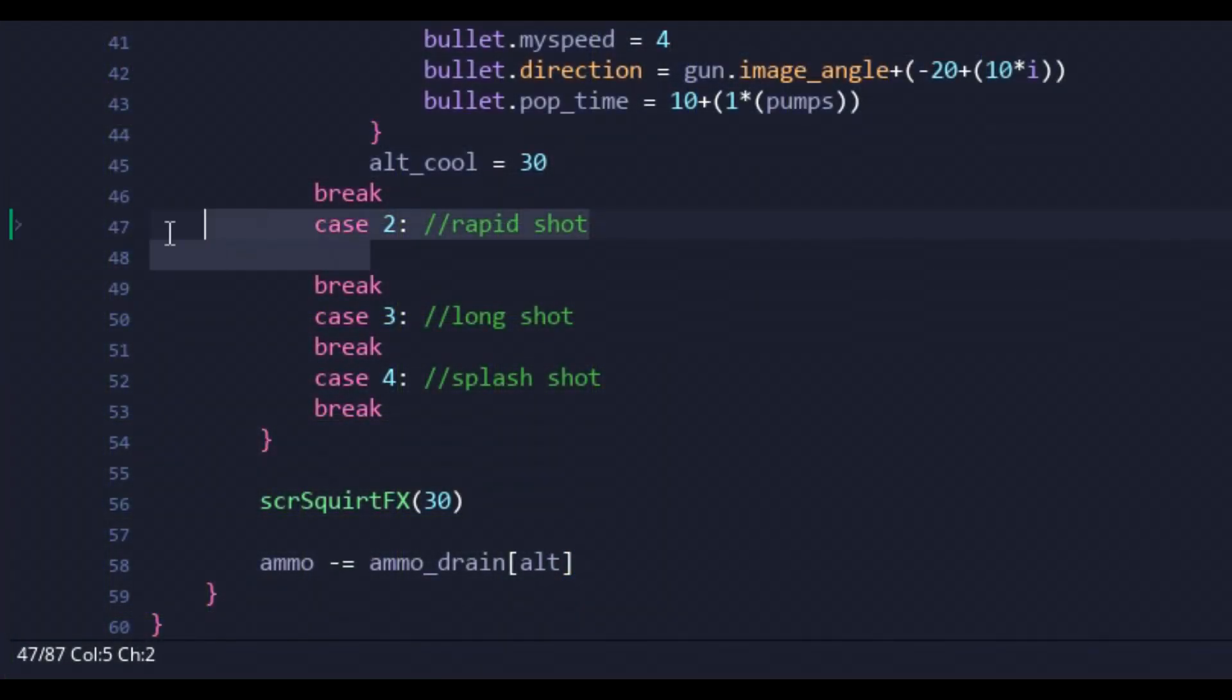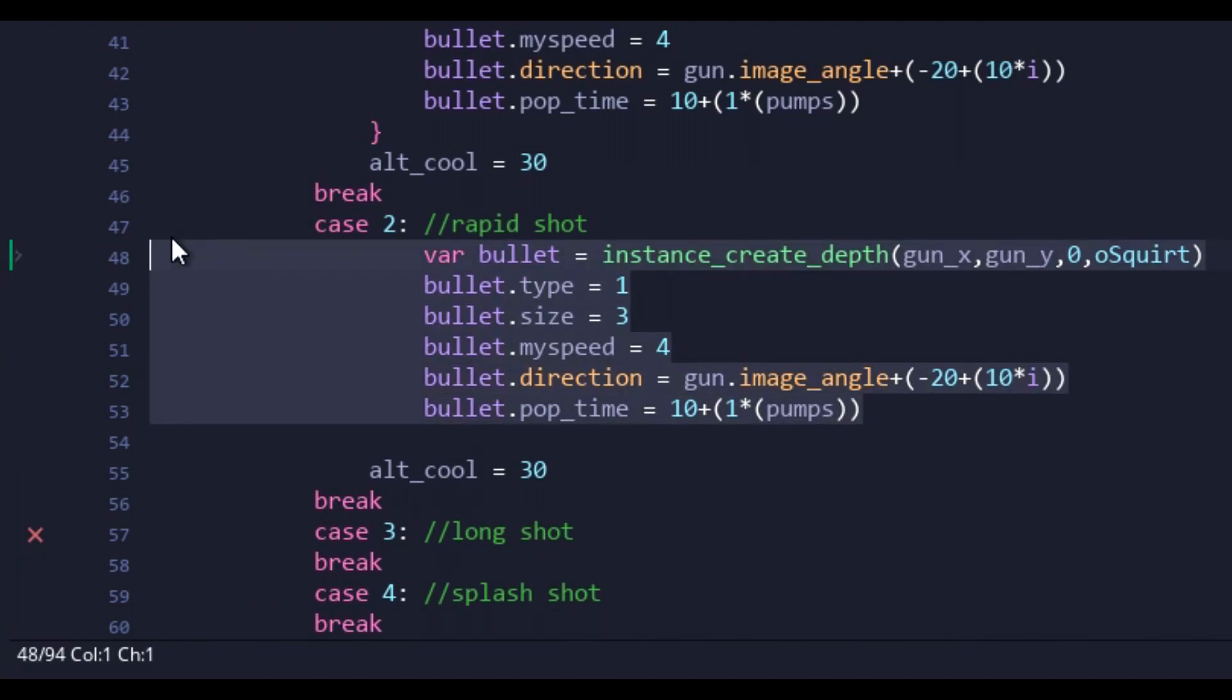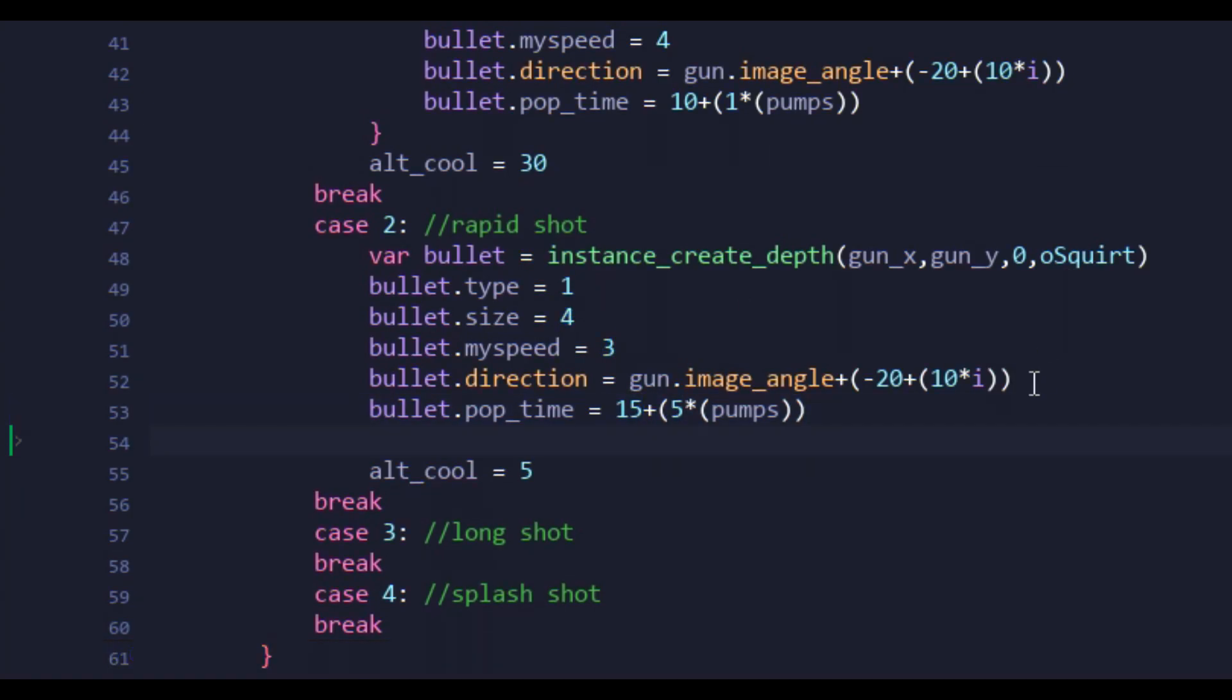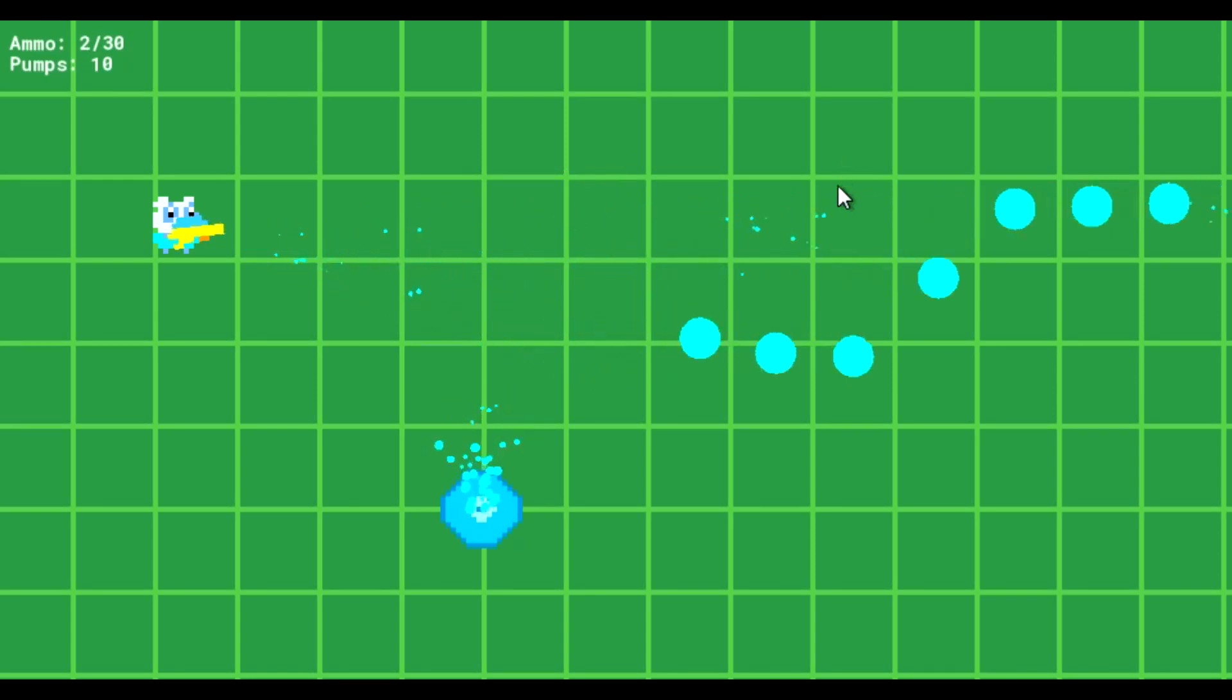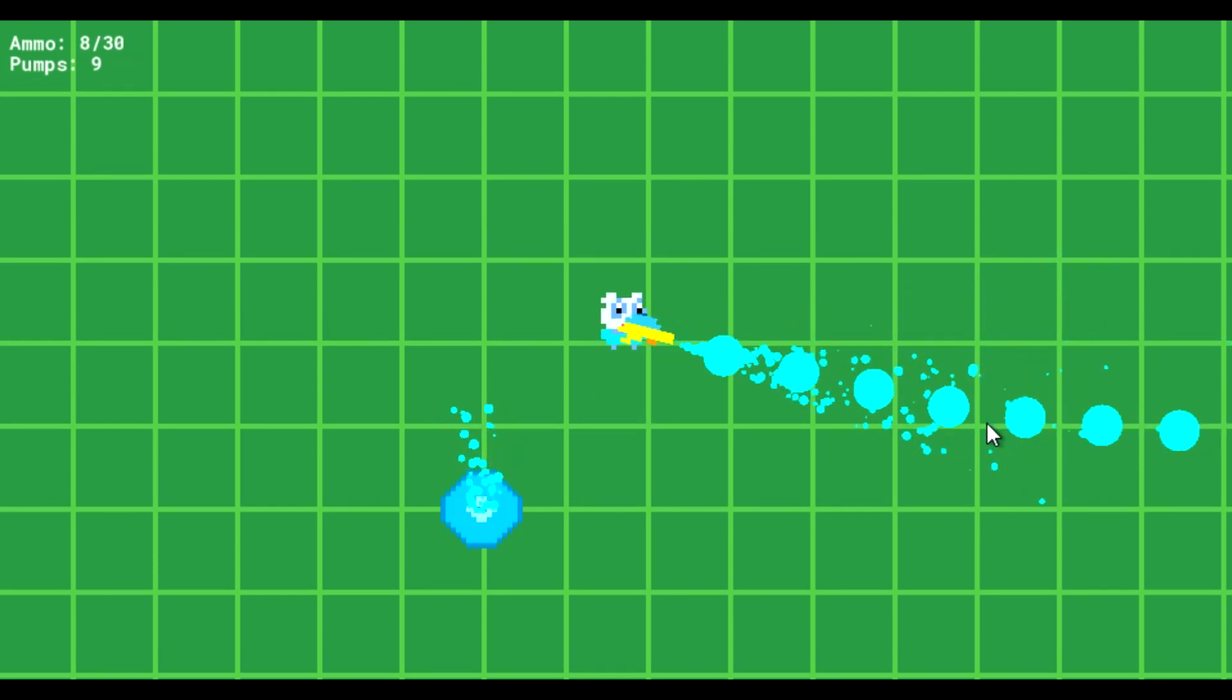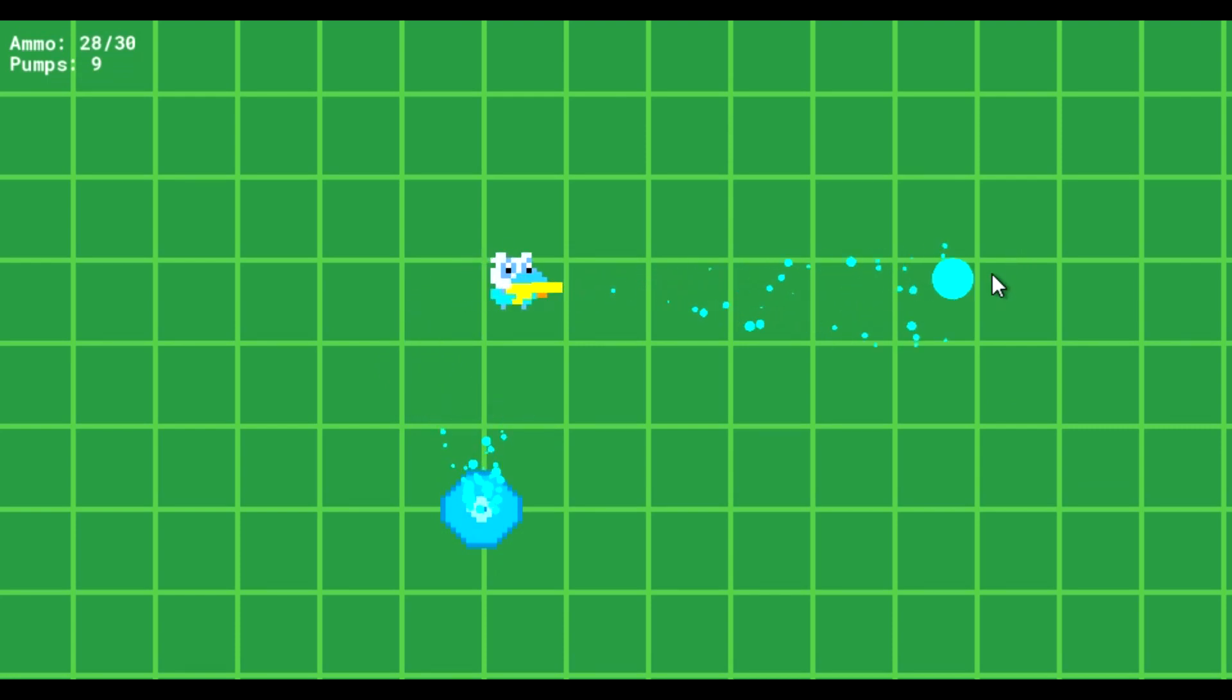I'm actually still torn on what this weapon should be. The rapid shot I coded this session basically acts as a fast firing version of the primary weapon. This would basically allow the player to empty their tank in a barrage of bullets instead of waiting for the primary's cooldown. But the alternative I'm thinking about replacing it with is an automatic rifle style burst shot. I feel like both have their pros and cons, so we'll have to wait and see on this one.